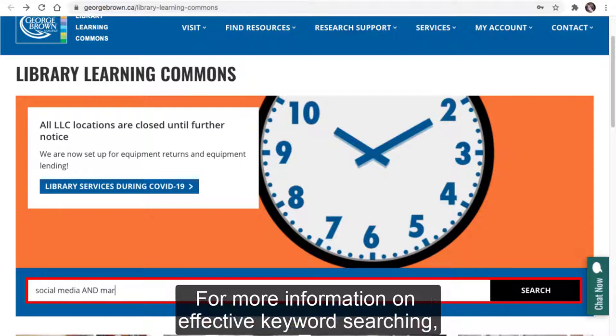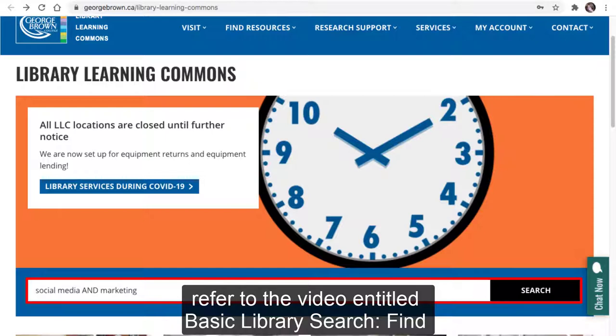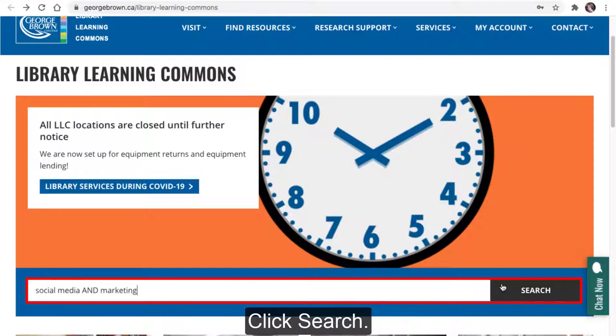Begin on the library homepage and type your keywords into the main search bar. For more information on effective keyword searching, refer to the video entitled Basic Library Search: Find articles, books, videos, and more. Click Search.